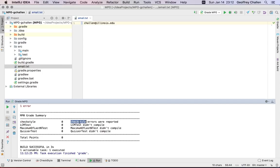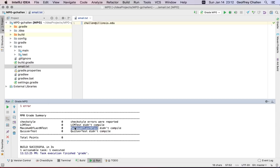And it reports a little bit about what the problems are. So there were check style errors that were reported, and so I didn't receive any points for check style. And there were three files that I was supposed to finish, none of which had yet compiled.